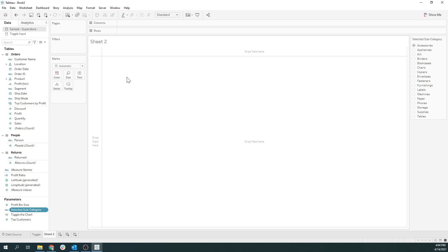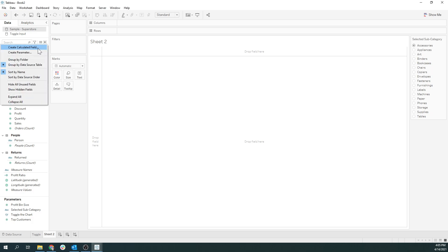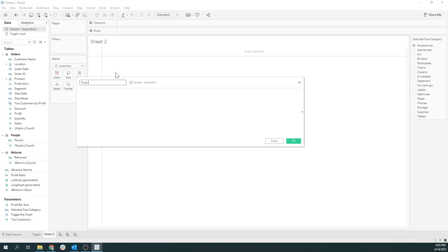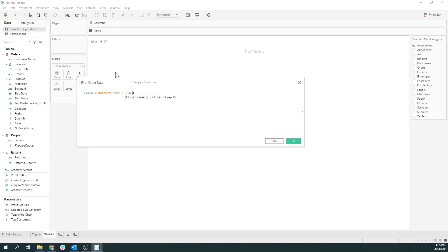Our requirement is we need to see only the second order. It's super easy to find the first, max, and min using LODs, but what about something odd like the second order? So we need to step through two LODs. The first thing we need to do is find the date of the first order — for each customer, we want to find the minimum order date.